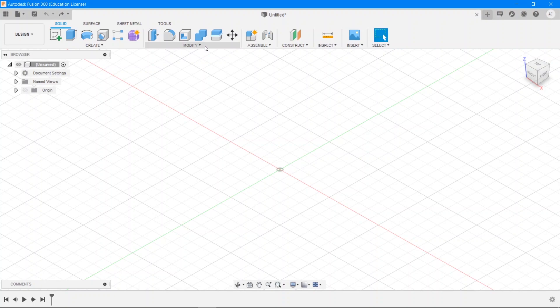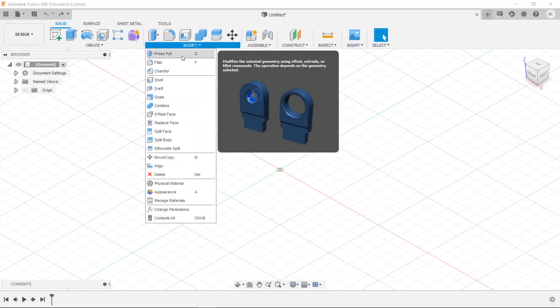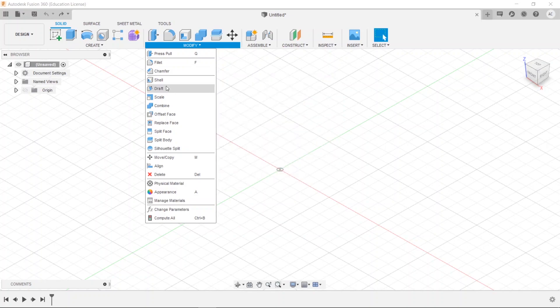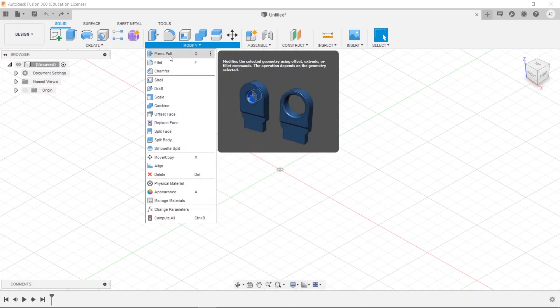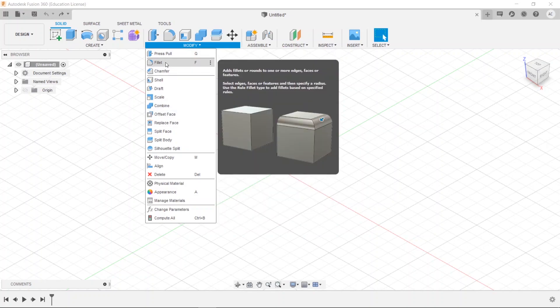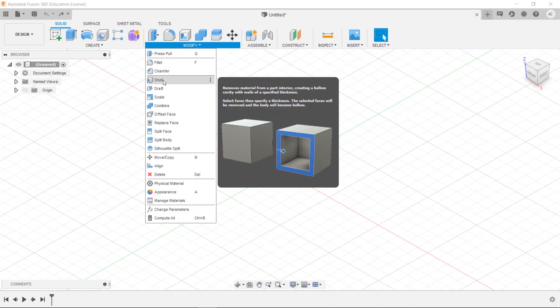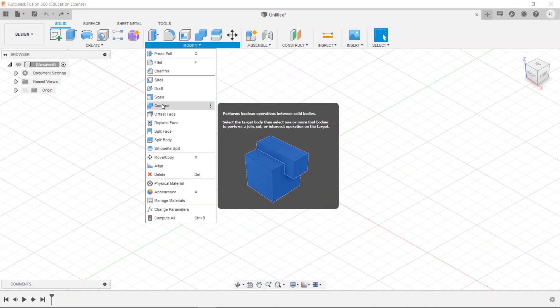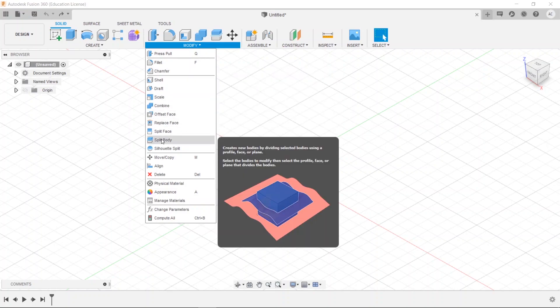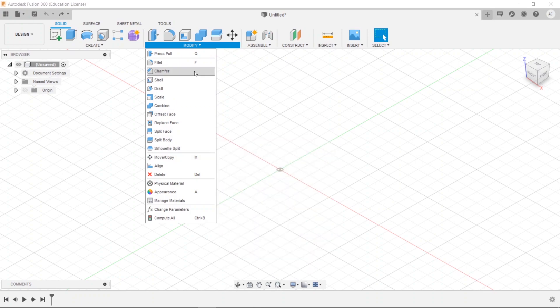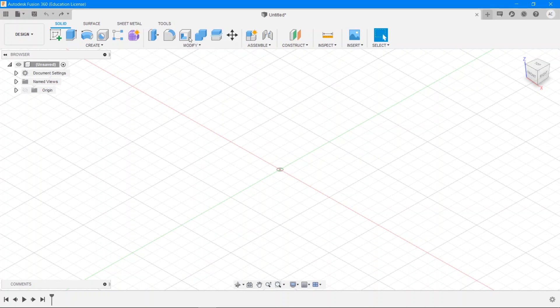Similarly in the modify drop-down these are the absolute basics that we all must be familiar with. They are press pull right up here, fillet, chamfer, shell, combine, split face, split body, and the move tools. It's quite useful if we can learn the symbols of these eventually because that will enable us to work really really quickly.